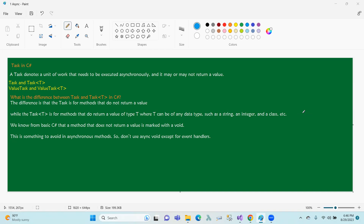If we return the value of this method, we can return the value. If we return the value, we know that we have to use Task<T>. That means if the method has a value, it will return the value. If we return a data type, then it will return that type — that type should be the data type.